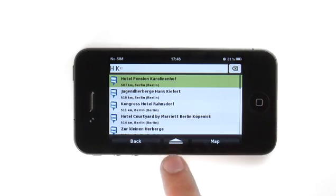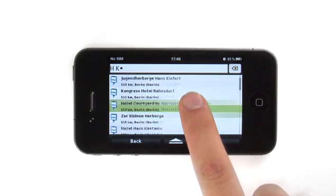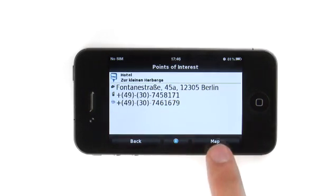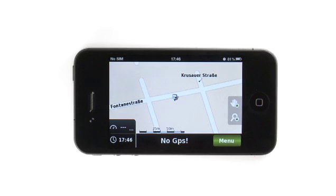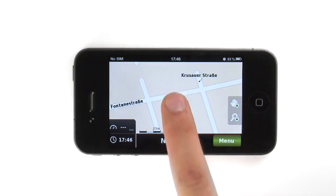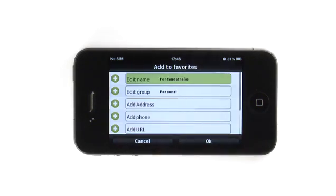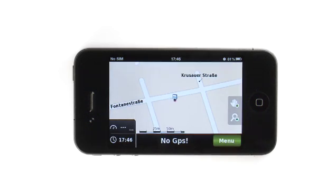Now let's move away from POIs to our user favorites section. On the map, tap a POI or anywhere on the screen for that matter. In the lower bar, tap the Add to Favorites icon. The name of the entry and its category are filled with default values. As we are satisfied with that name, tap OK and return to the map view.